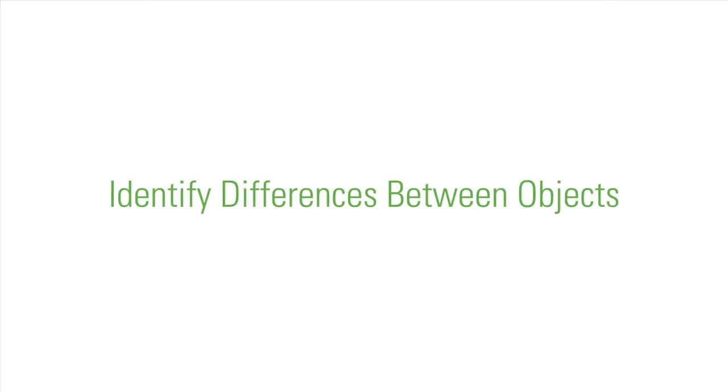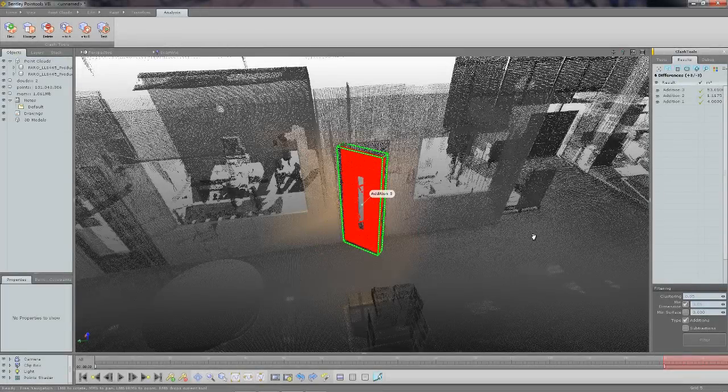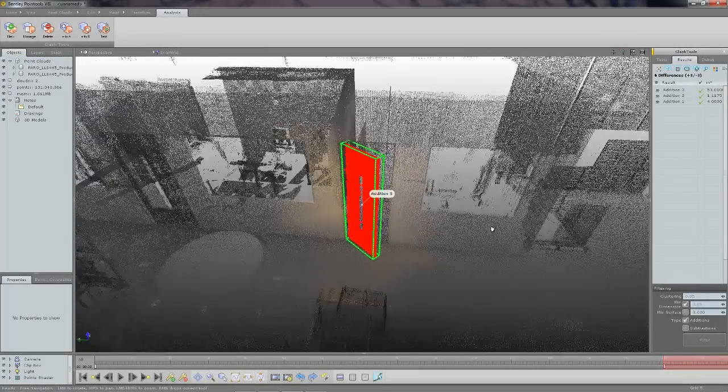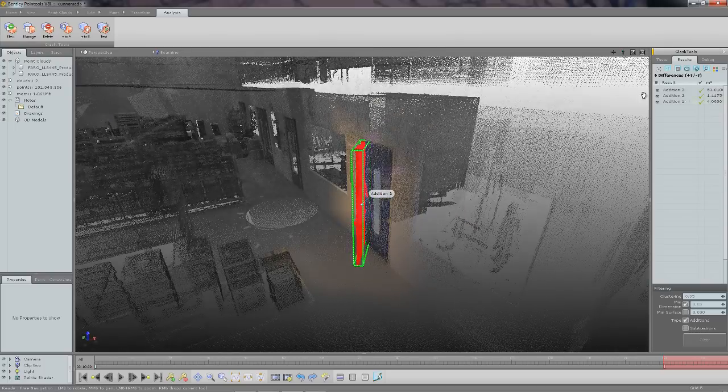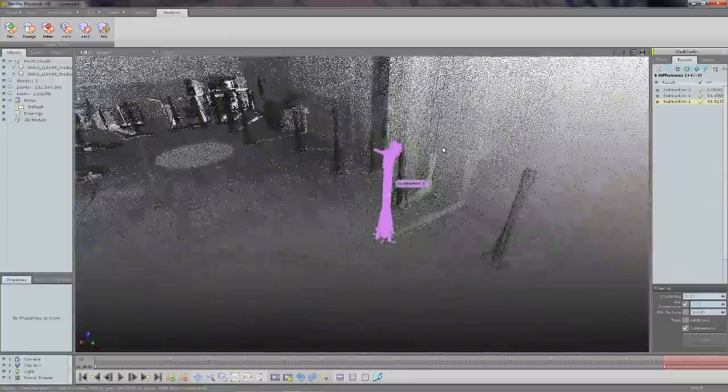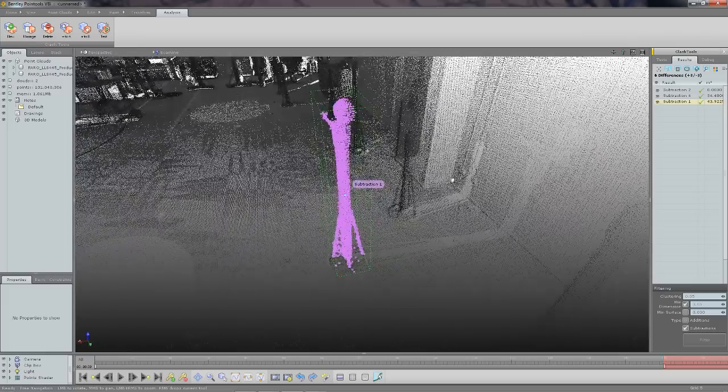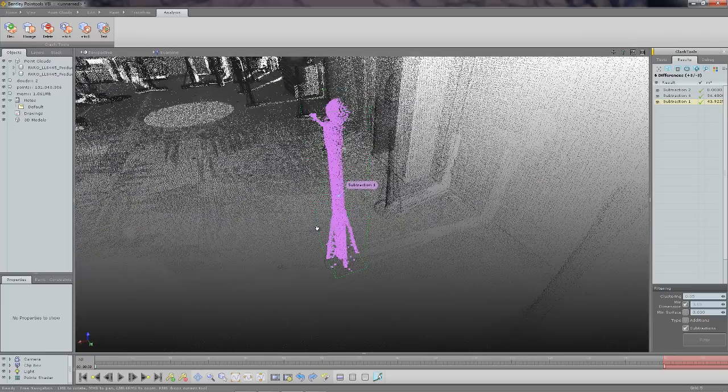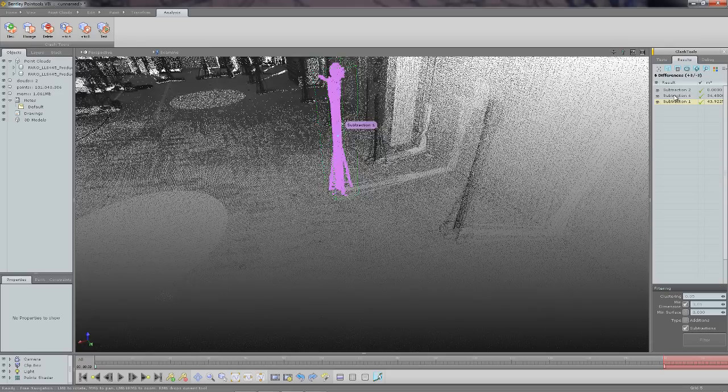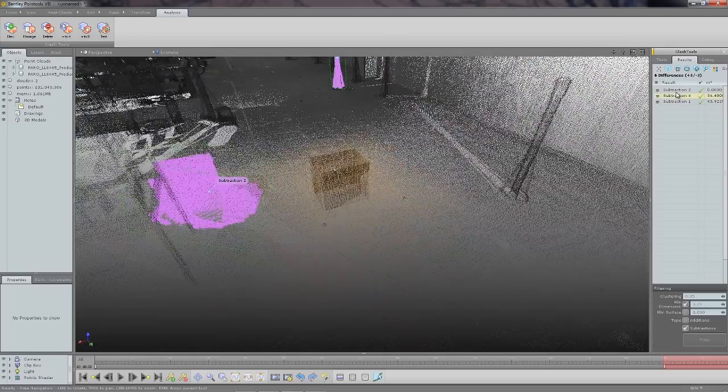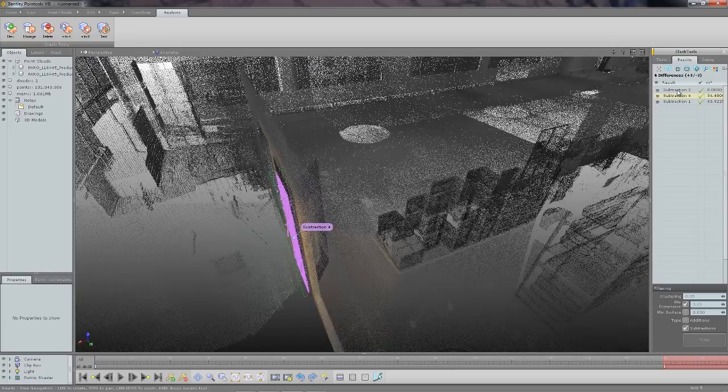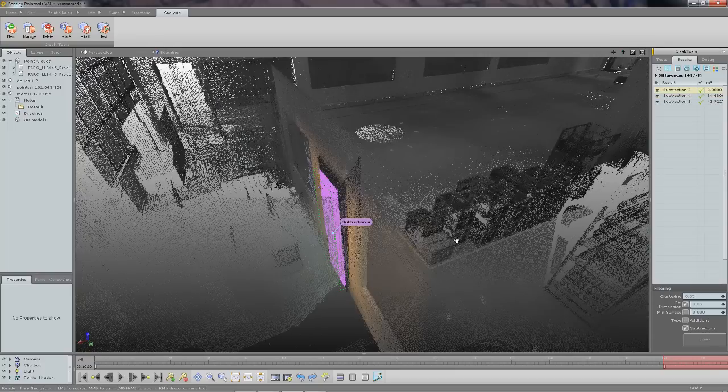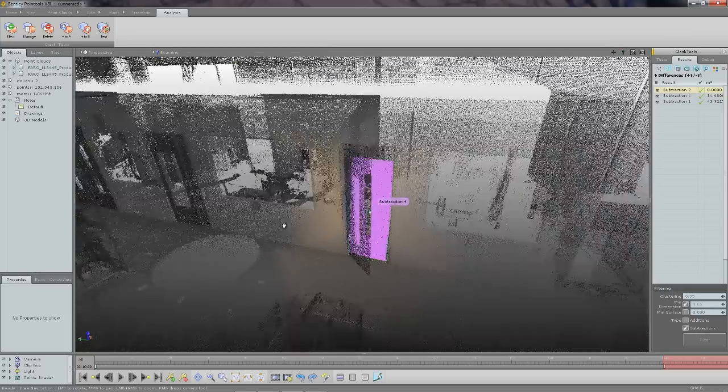So finally let me show you the differencing tools. This allows you to take two point clouds of the same area and compare them and identify any additions or subtractions that might be present in the data. These tools could be useful for measuring building site progression over time, asset management and other monitoring tasks.